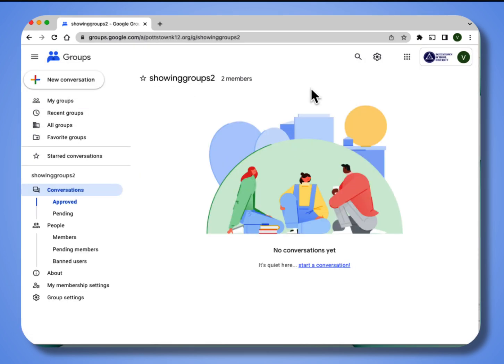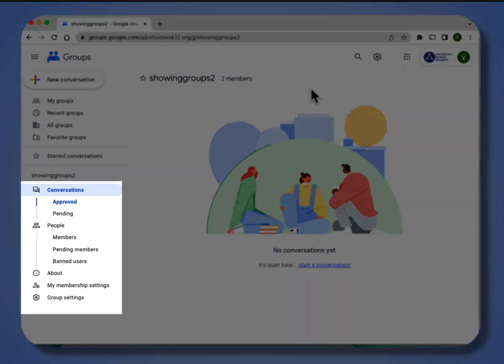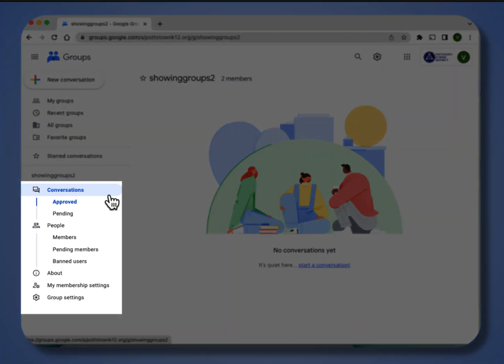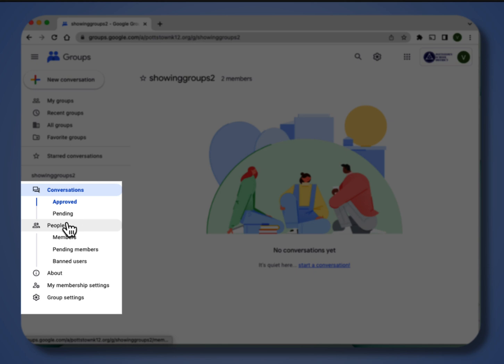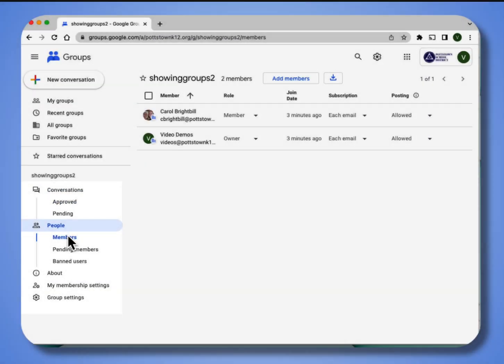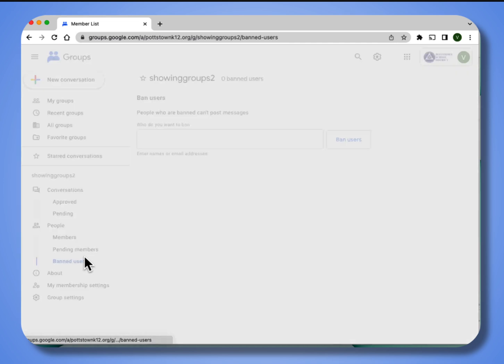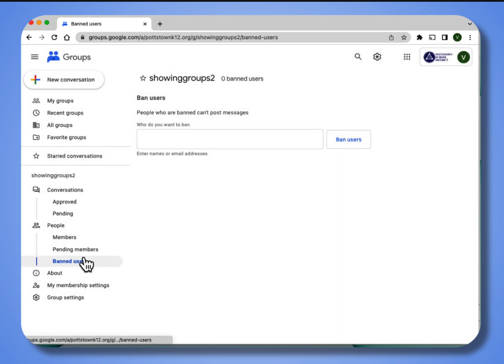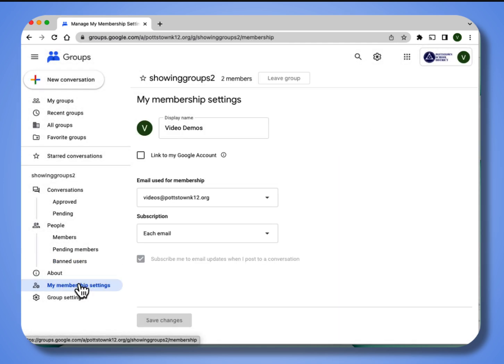When you go into your group and look down the left menu, you can see conversations that have been approved that are pending. You can see the people who are members, pending members, and you can even ban members if you don't want someone to ask to join this group. You can go to my membership settings. This is your Google account.